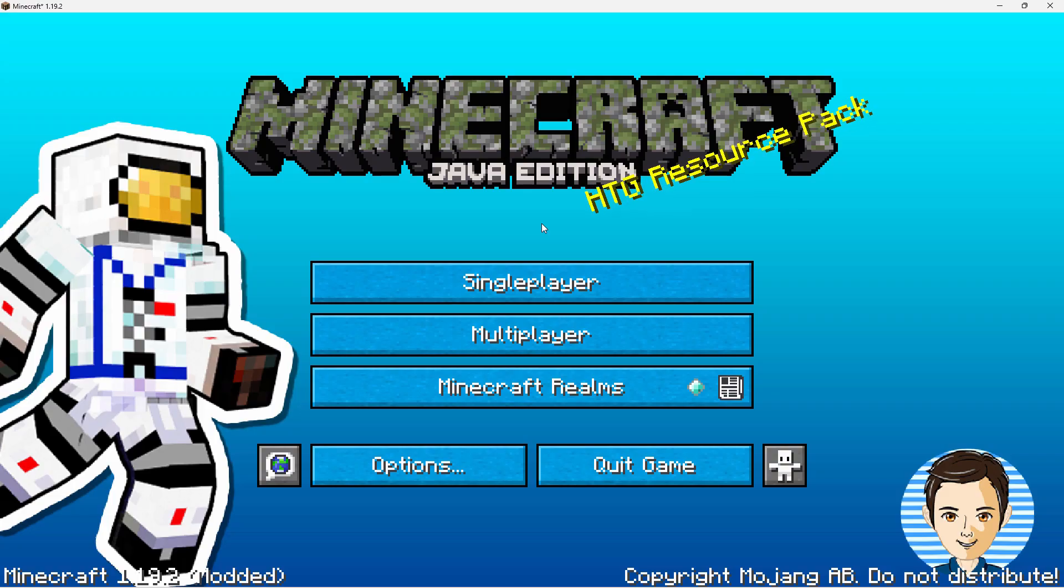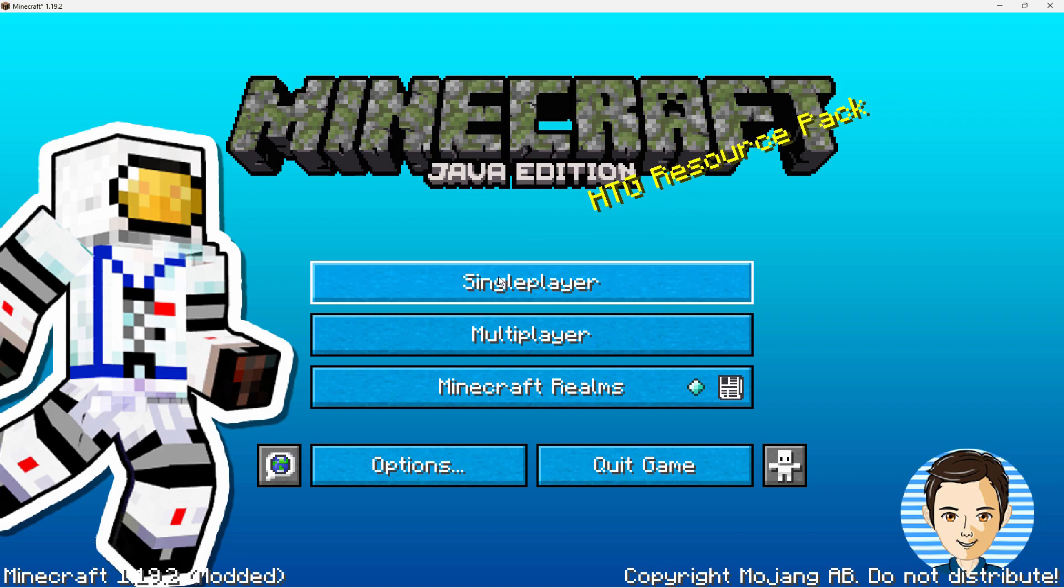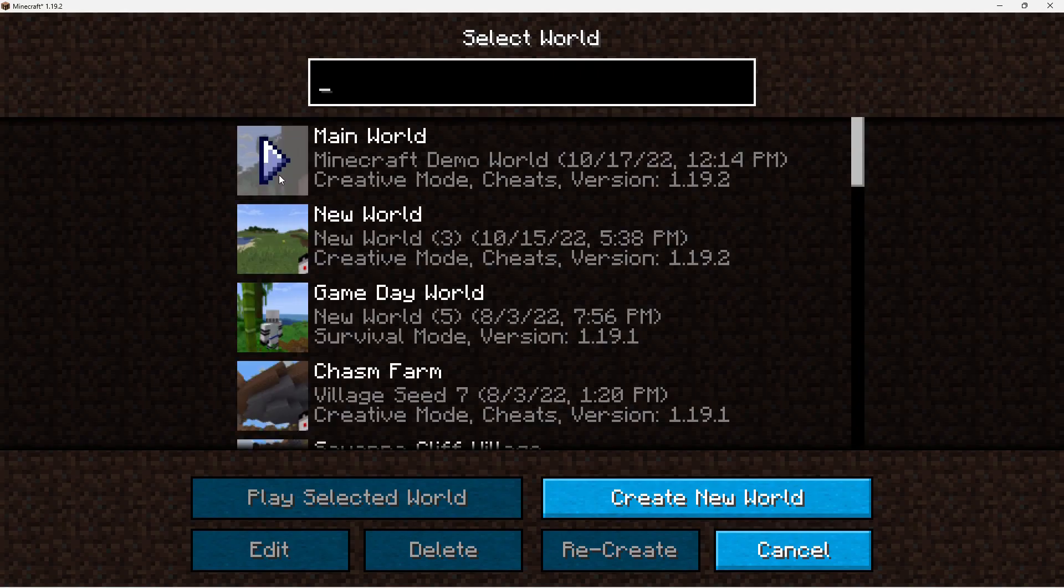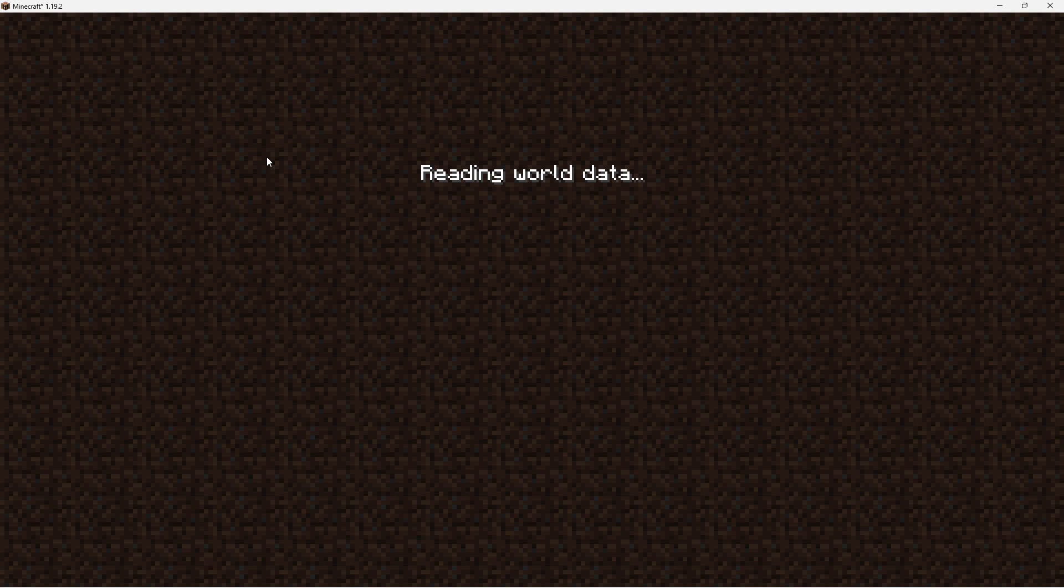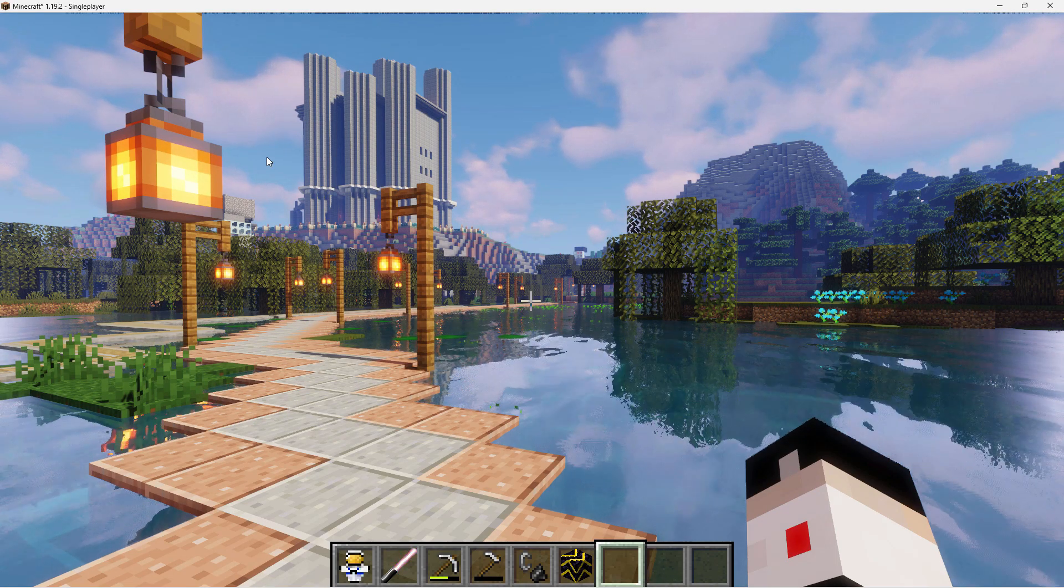Here we are at my customized title screen. I don't use the panorama. I use this instead. If you want to find out how I did all of this stuff, I'll put links for those videos in the description. Come down to Single Player. You can choose any world you want. They're all your regular worlds. I'll just choose Main World. We have it running.